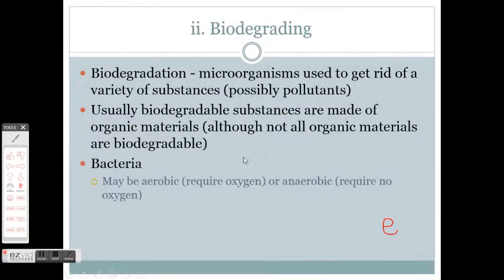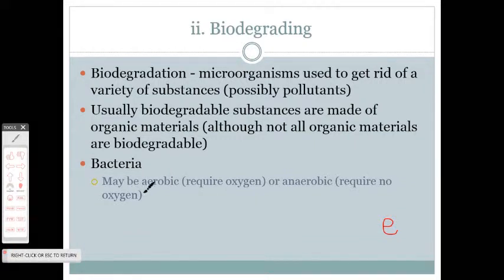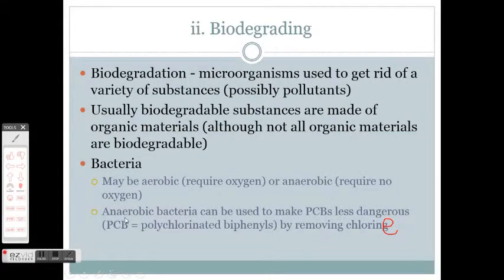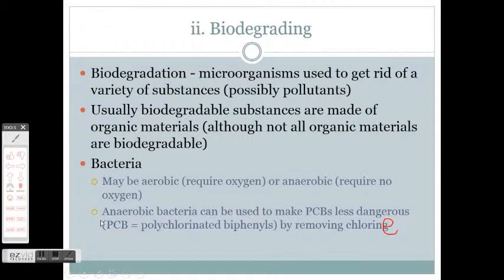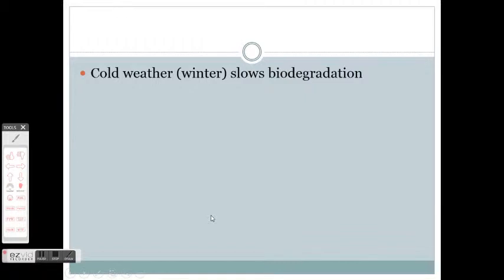Bacteria can be aerobic, which means they require oxygen, or anaerobic, which means they require no oxygen. There are actually some anaerobic bacteria that can be used to make PCBs less dangerous by removing chlorine. PCB is a polychlorinated biphenyl. Pause this video, go on to Wikipedia, and write down in your notes what a PCB is — we'll be checking on this later. Cold weather like winter slows biodegradation. If you throw an apple out the back door every day all winter, come spring the apple cores really aren't changed much because they've been frozen. Let them sit all summer and they'll quickly degrade into a rotten pile and then a composty-like thing.